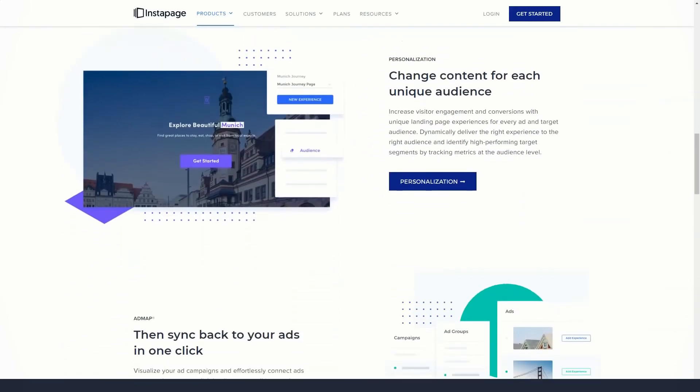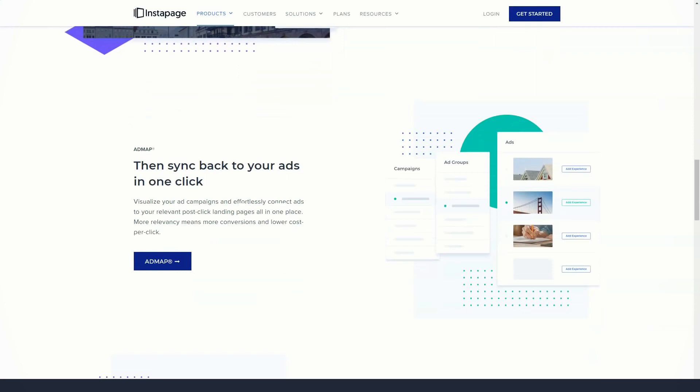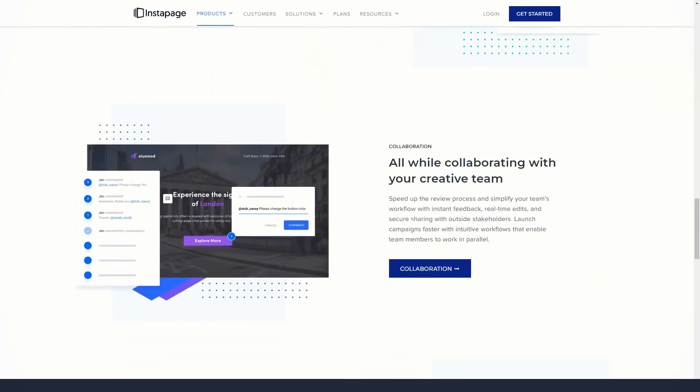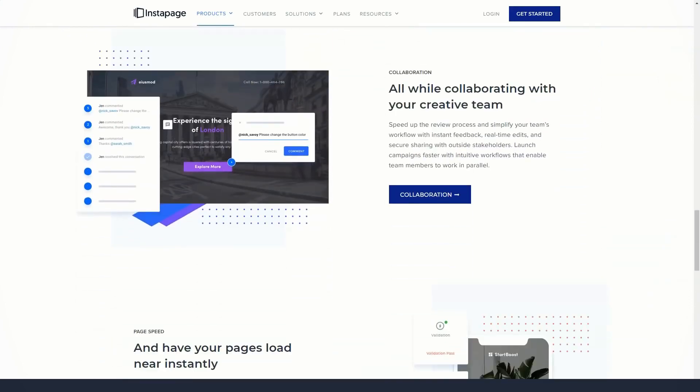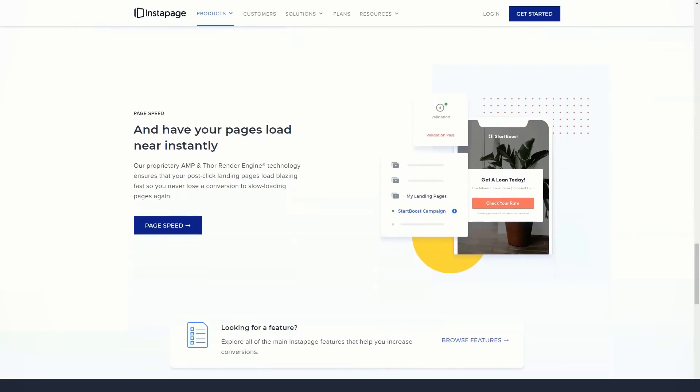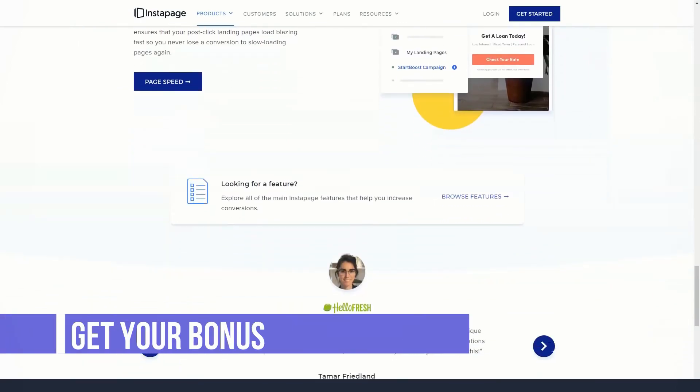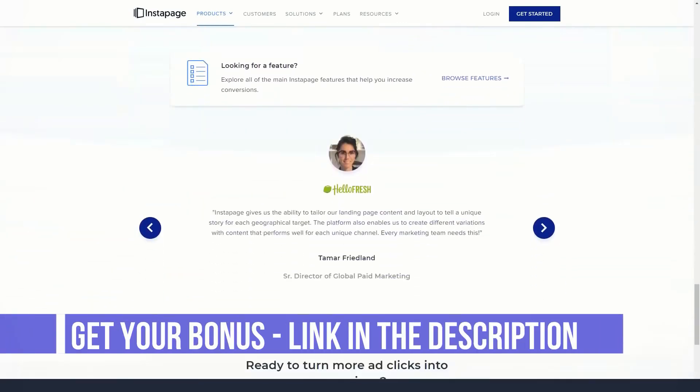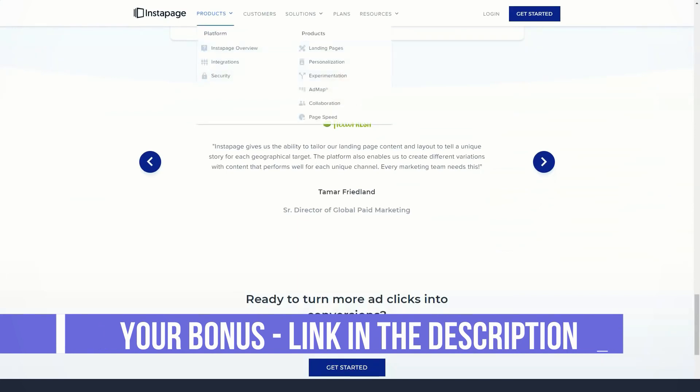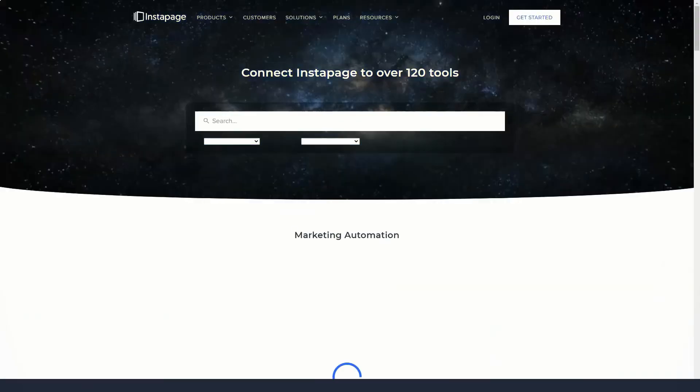However, as you can see from the landing page library, the templates you have access to have been designed to very high standards and cover a range of goals. You can preview all Instapage templates before deciding which one to use. Thanks to filters, you can quickly find the type of template you're looking for when you launch a new landing page.